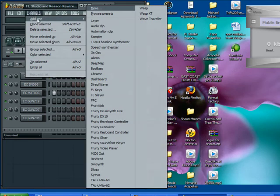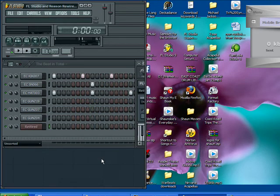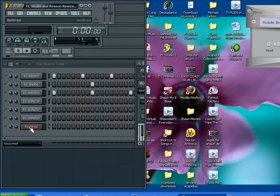Go to channels, add one, and go down to rewired. And as you can see right here, a rewired channel has been made.